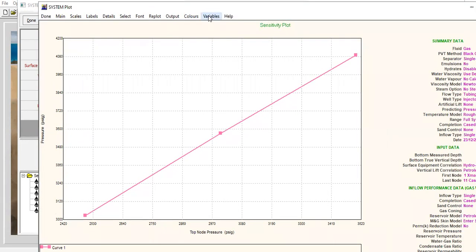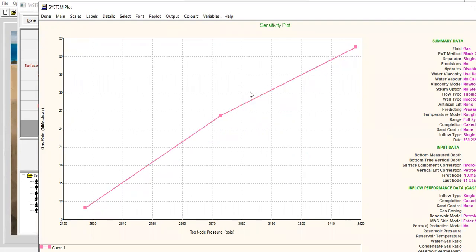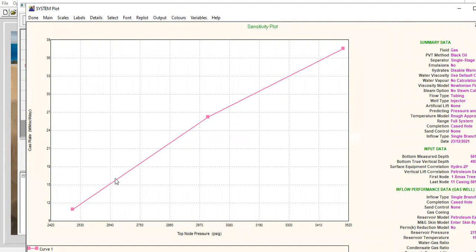This one is the most important thing that I want to know—gas rate. Alright, so clearly we can see that by increasing top node pressure or wellhead injection pressure, we can get higher gas injection rate.